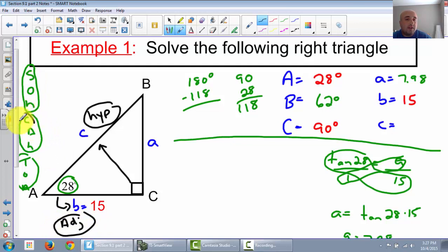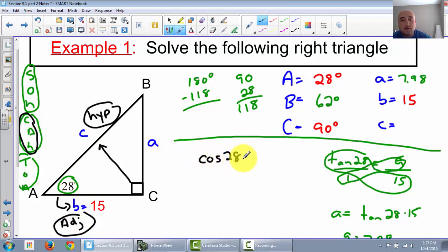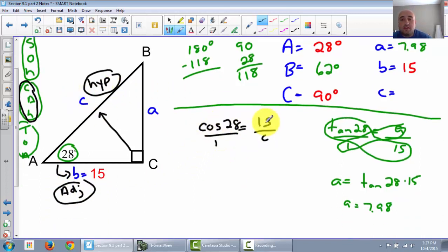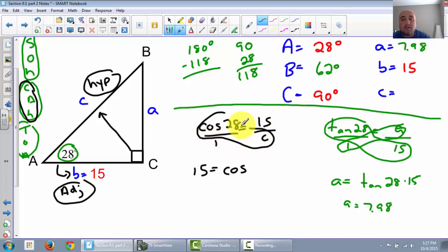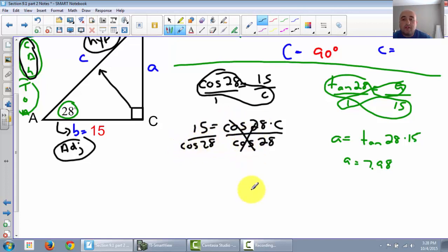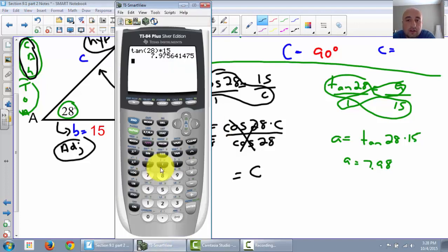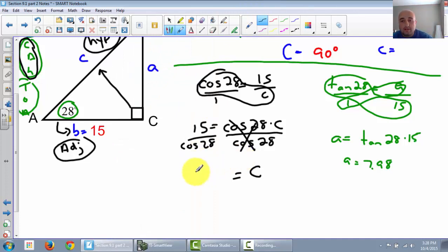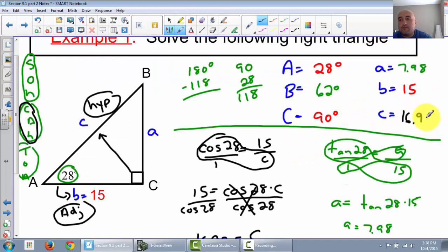Cosine of 28 degrees is equal to adjacent, which is 15, over hypotenuse, which is c. Put this over 1 and cross multiply. So we have 15 times 1 is 15, and cosine of 28 times c. Now we need c by itself, so I need to divide by cosine of 28. So c is equal to 15 divided by cosine of 28, which gives us 16.99. Go back up to the top and fill it in.